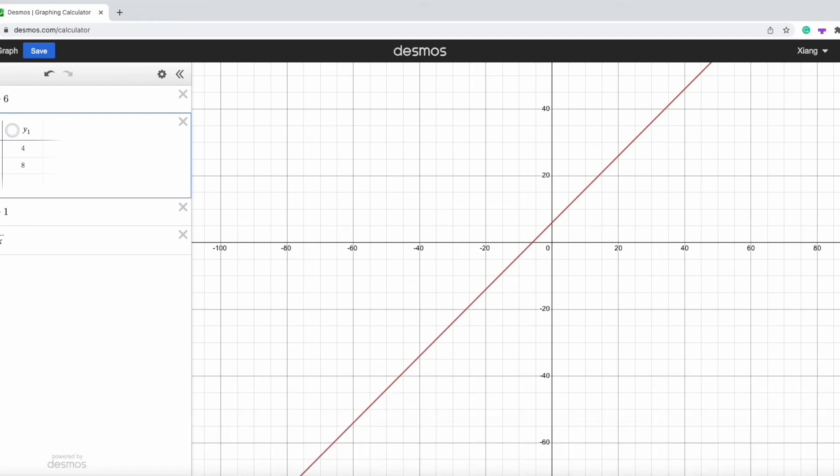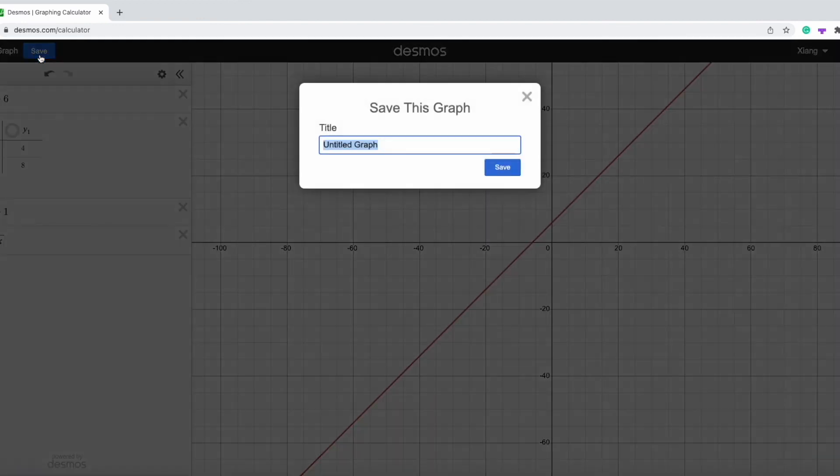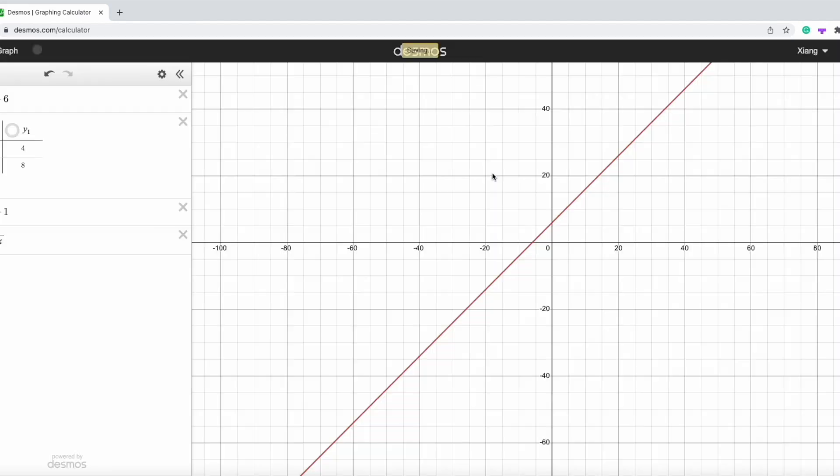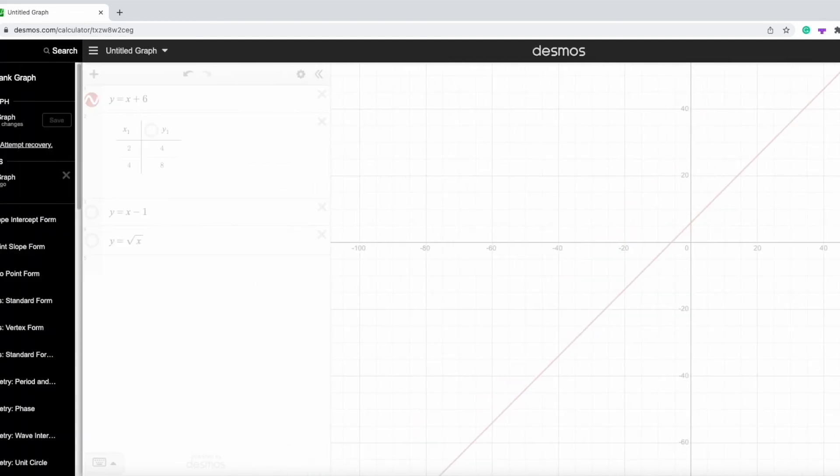If we want to save it, we can press this save button and press save. And it will be saved. If we want to see our previous graph, we just need to press here so we can access it.